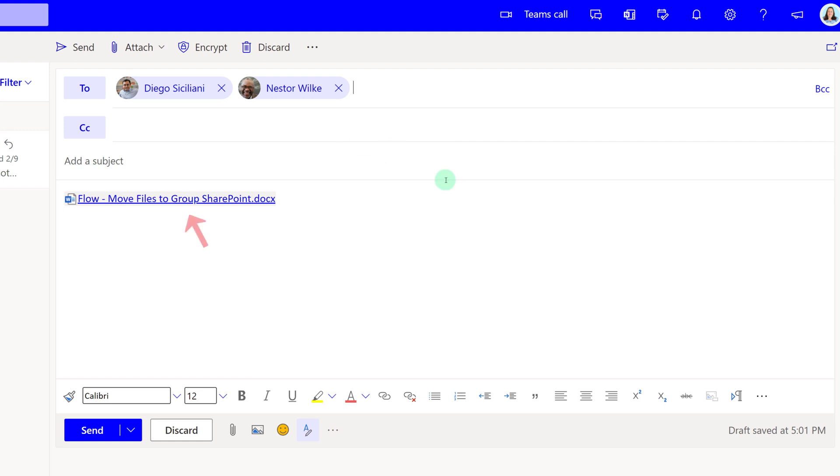I'm going to add another person to the email and ask Nestor for help as well. And notice that the link turned red. The reason the link turned red is because I granted Diego permission specifically, but not Nestor.